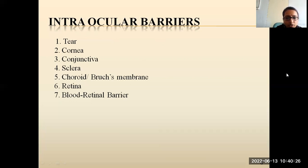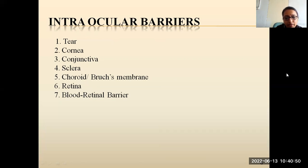Next is the choroid, also known as Bruch's membrane. Thickness changes of the choroid and Bruch's membrane might affect drug permeability from the subconjunctival space into the retina and vitreous chamber. The barrier restricting drug penetration from the vitreous to the retina is the internal limiting membrane, which separates the retina and vitreous and is composed of 10 distinct extracellular matrix proteins. The last intraocular barrier is the blood-retinal barrier, which restricts drug transport from blood to the retina.